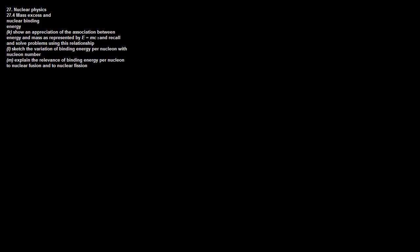We're going to discuss Einstein's most famous equation, E equals mc squared. This is probably one of the most quoted and well-known equations in physics, but it's very rarely understood for what it actually means.